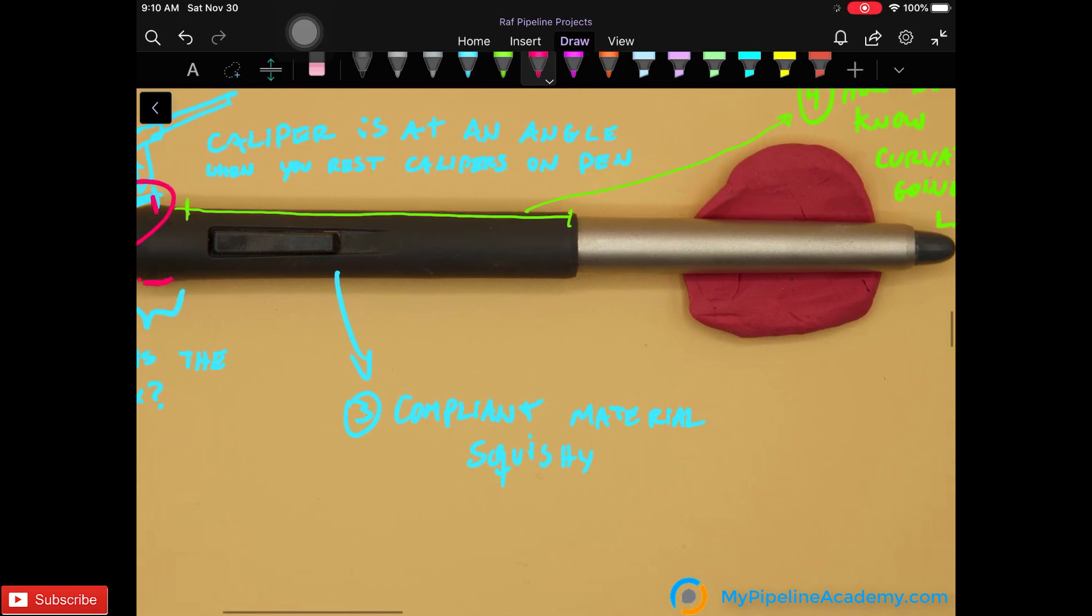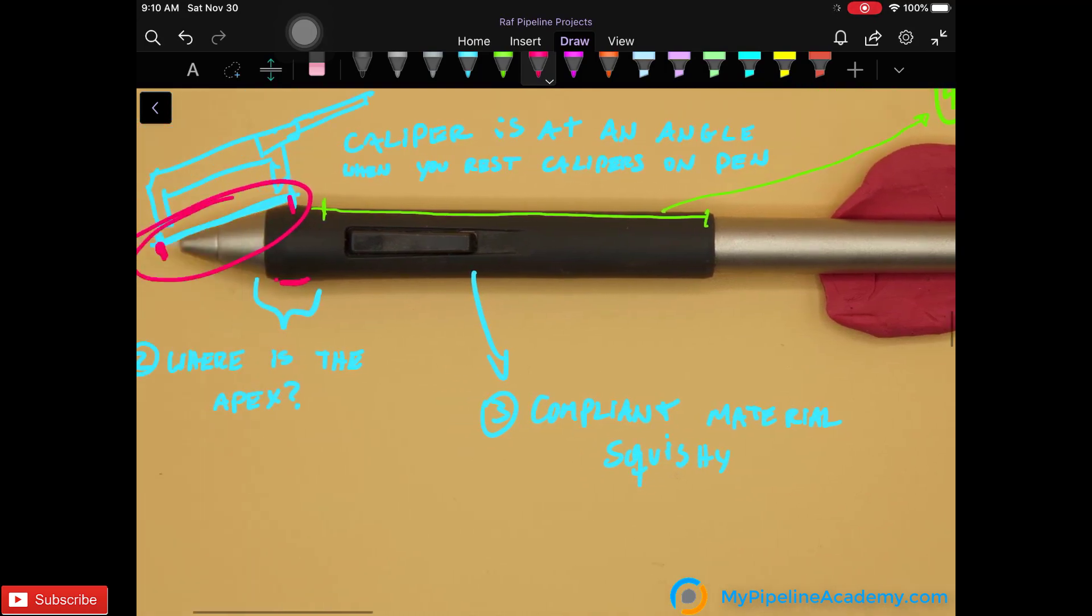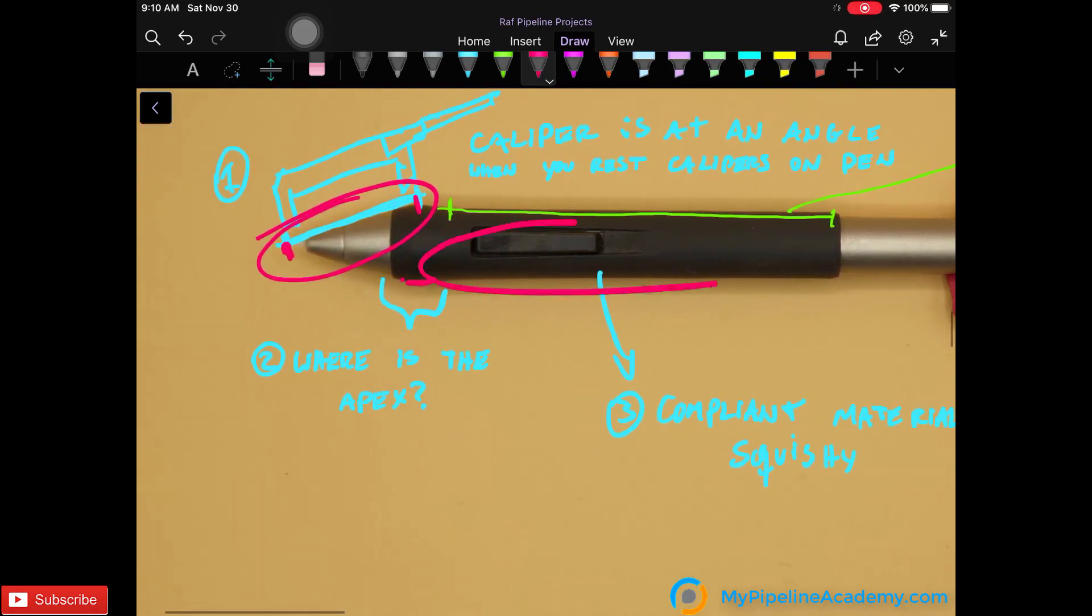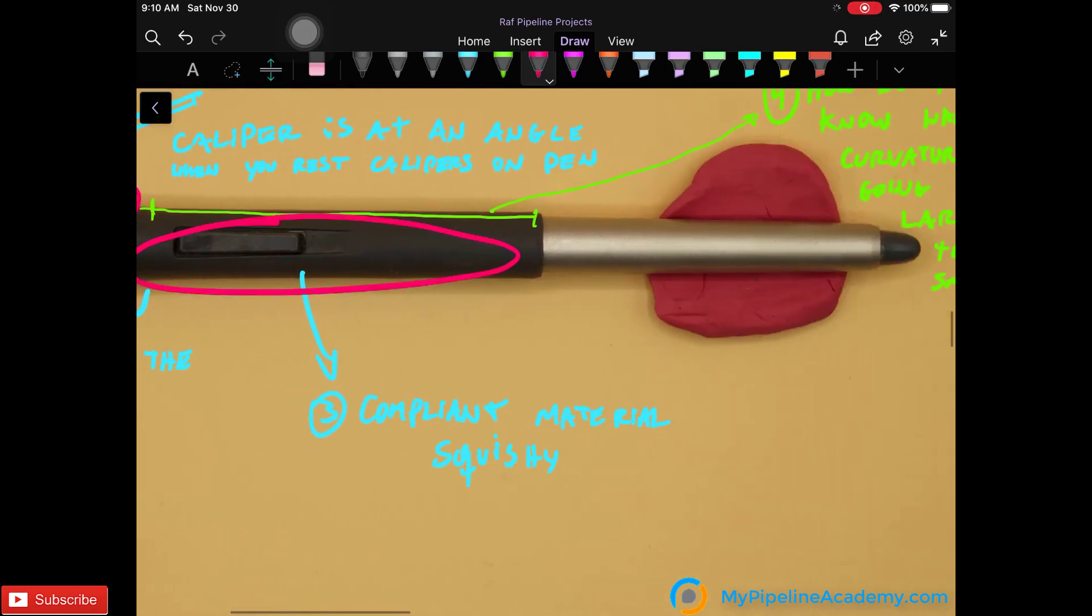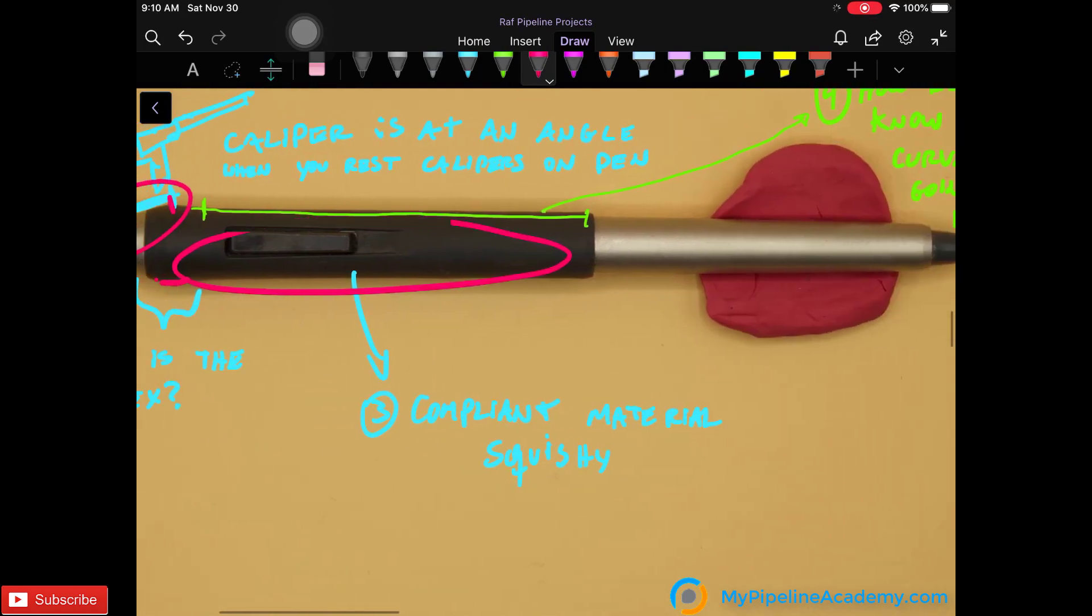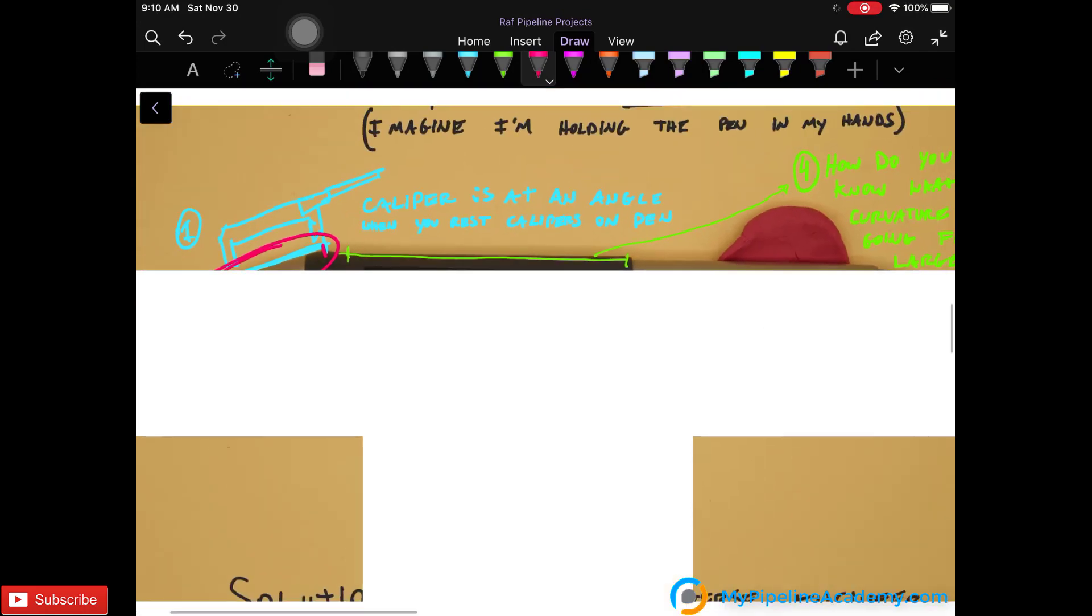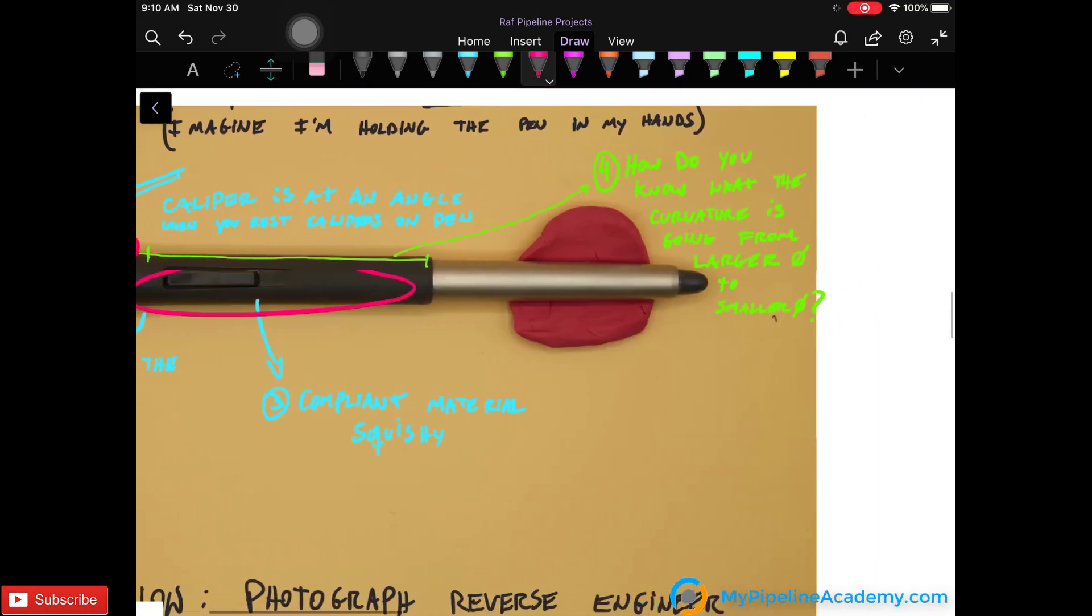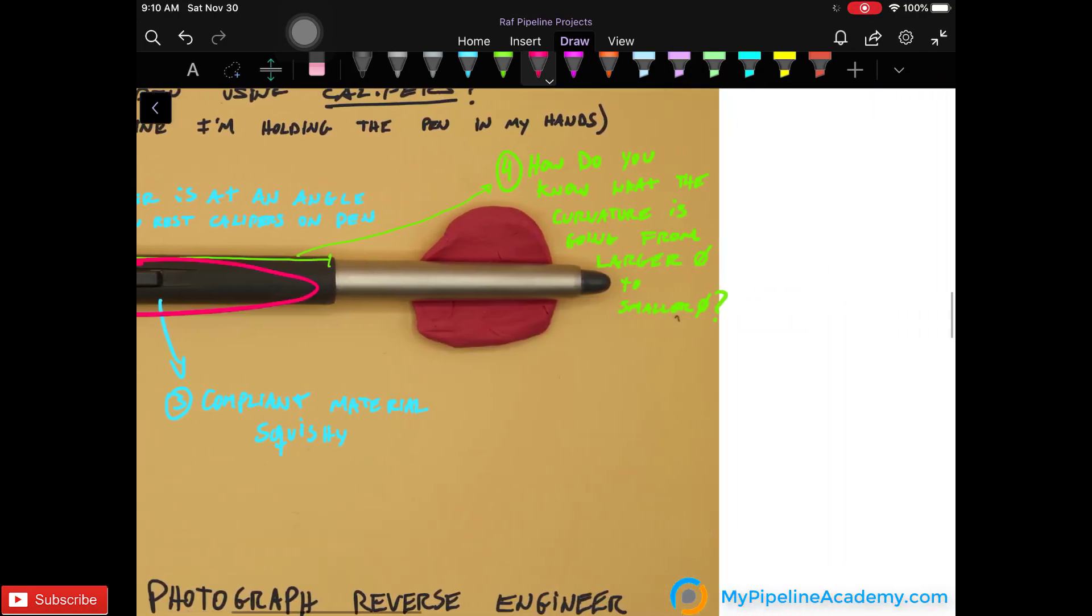Also this is a very compliant material, this handle right here. So if you place your calipers on it, the material is squishy and it's going to give you an inaccurate diameter measurement.